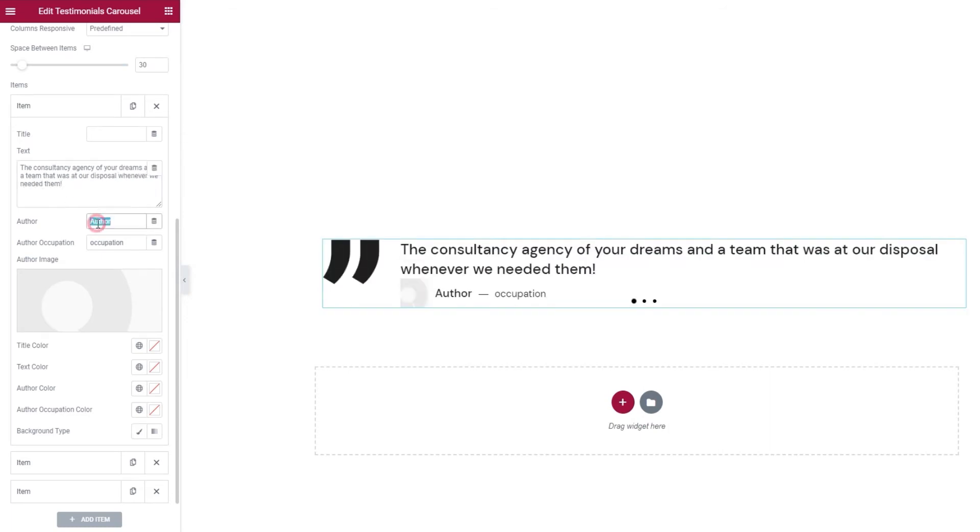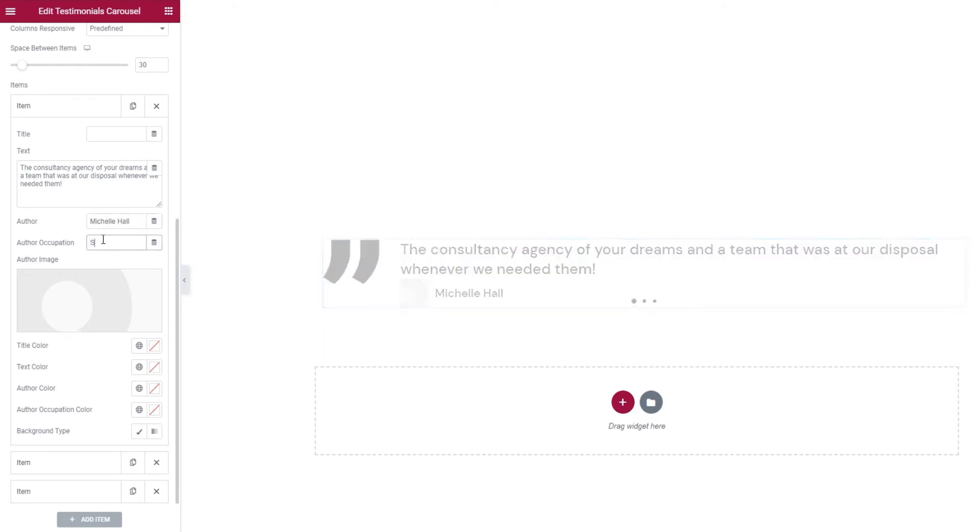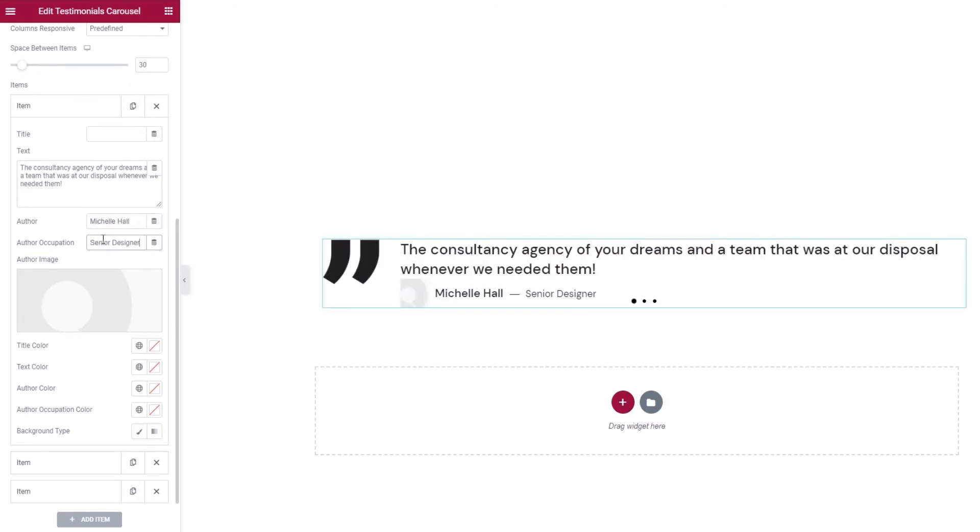Then we have the author's name. This one's pretty straightforward. And author occupation, or job position.